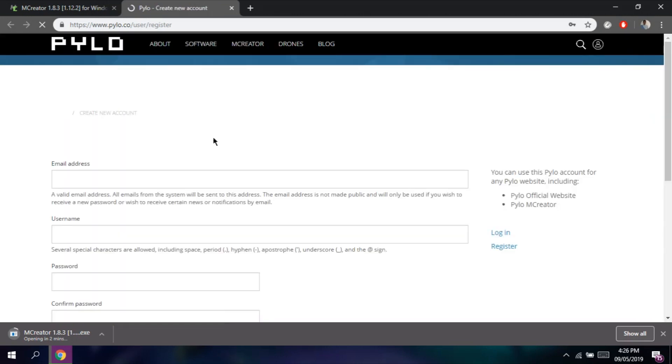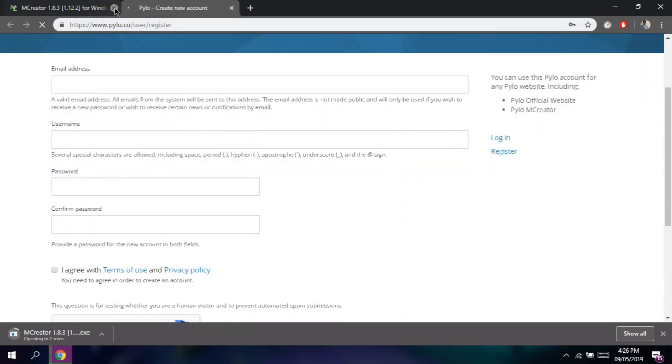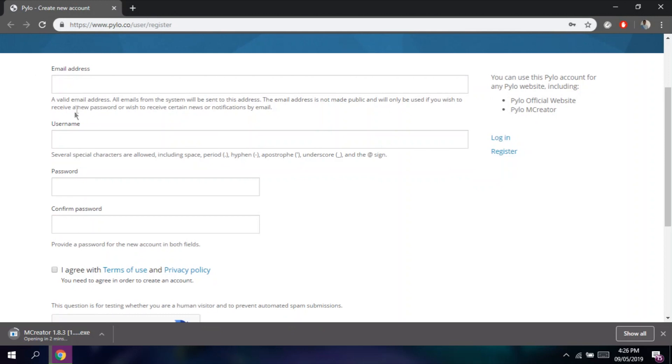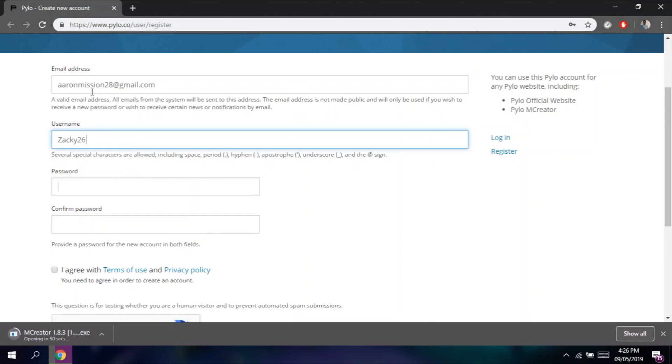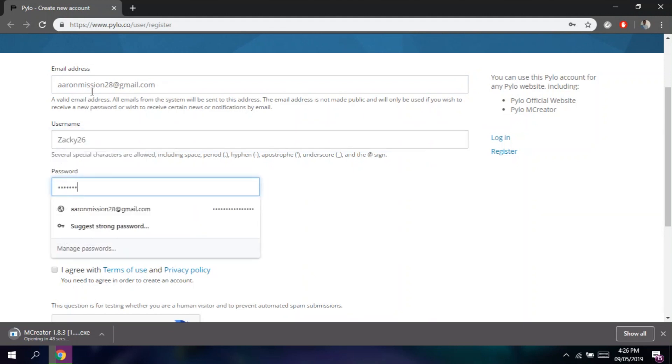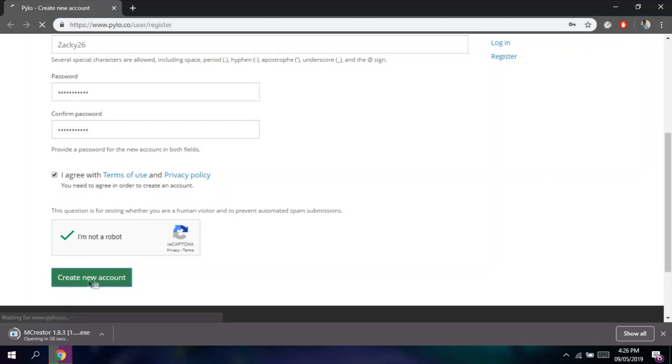While we are waiting for the download to be finished, we will create our own mCreator account. So as always, fill in your credentials. Check I agree with Terms of Use and Privacy Policy. Then, click on Create New Account.